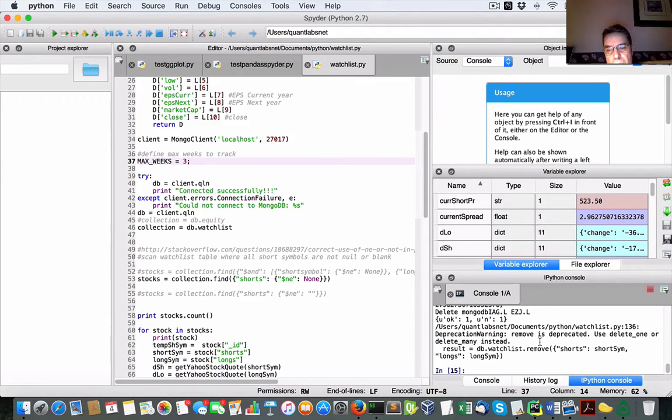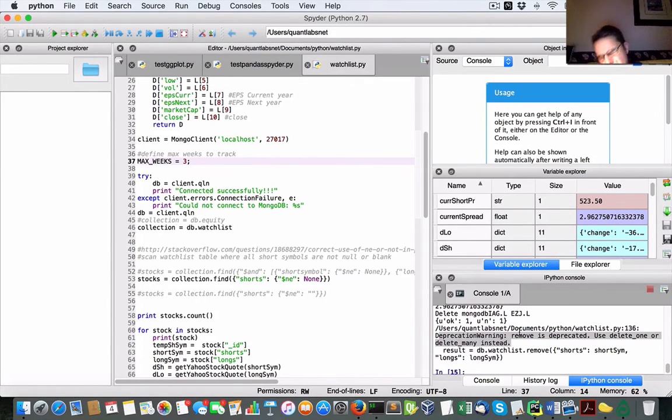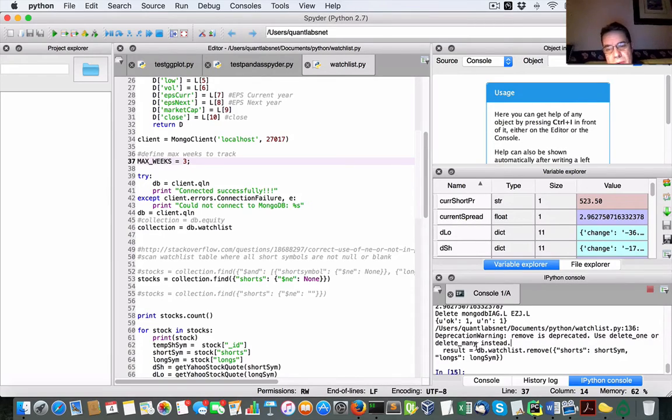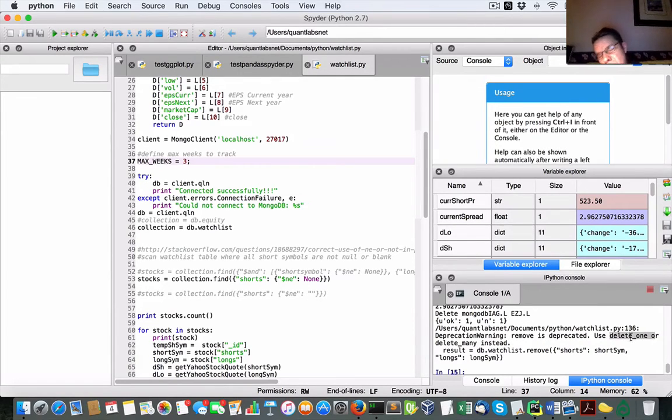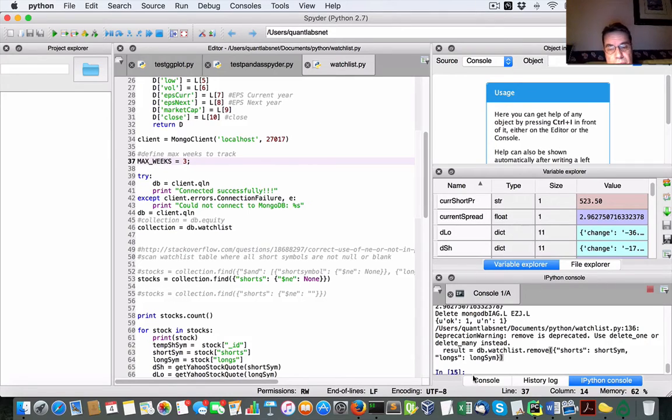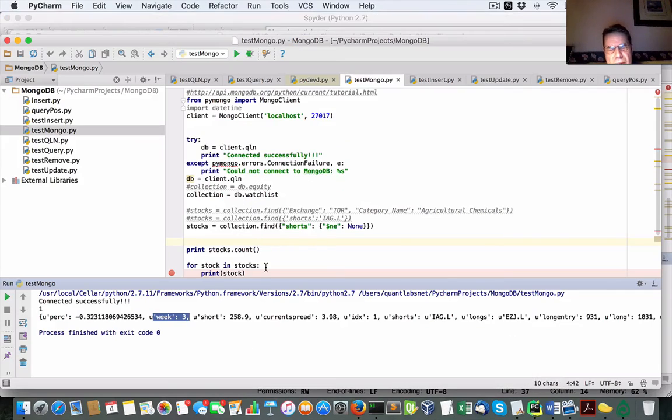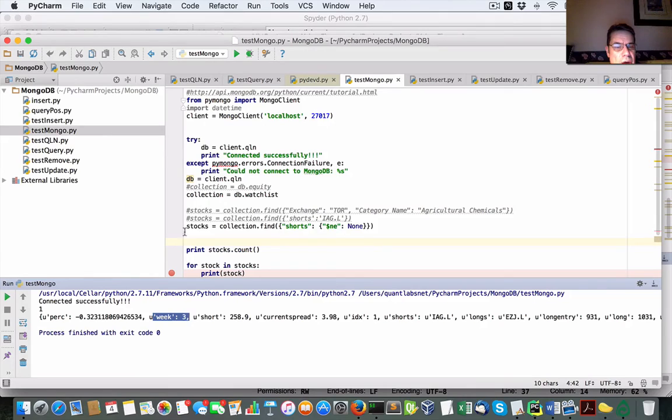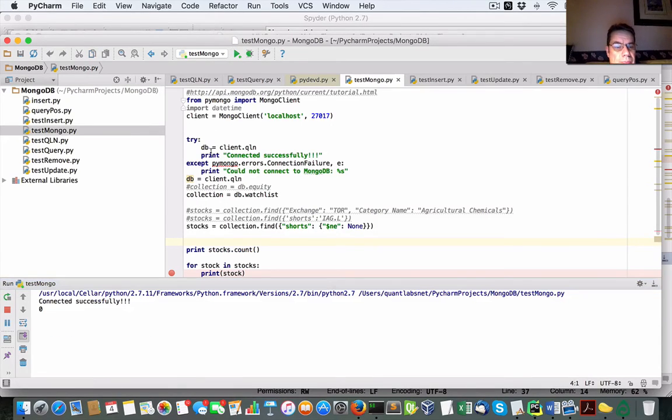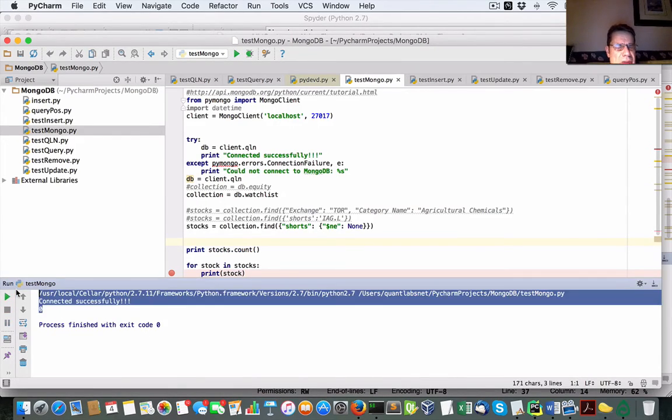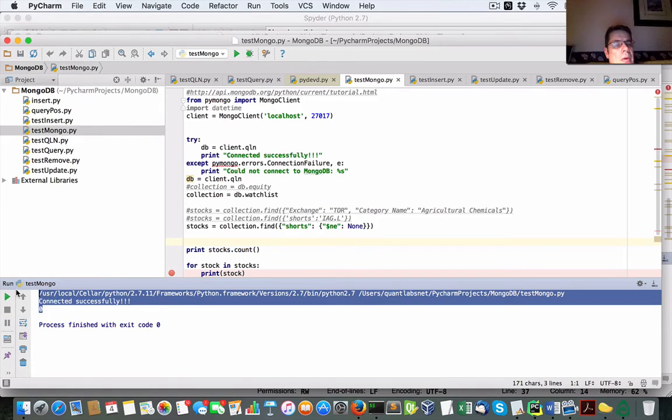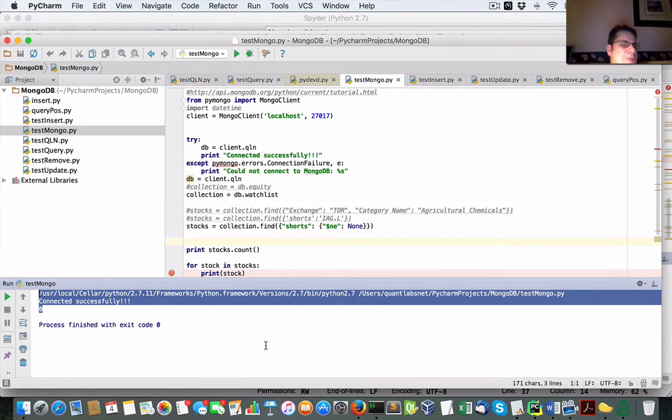So what we did here is we removed it. We're using the remove function, but we could use as it says here, delete one, or one or the other, but that's fine. Go back into our script that will list all the available rows. Now it's been removed. So that pair has been removed from the watch list. That's pretty well how it works.